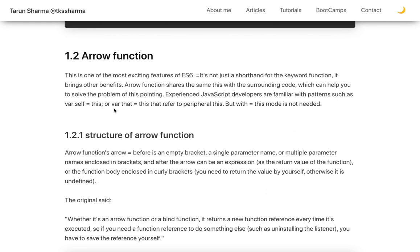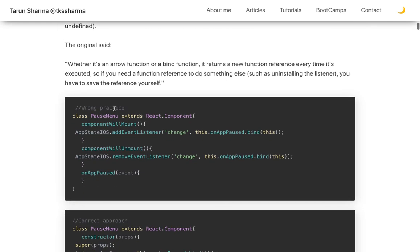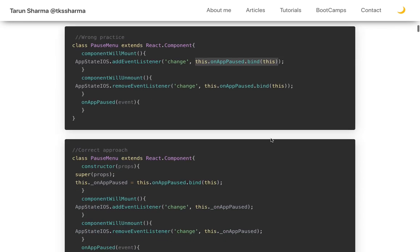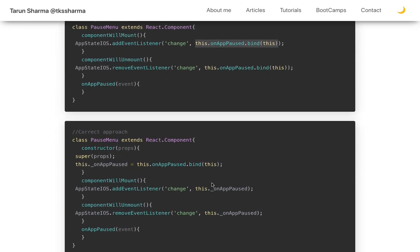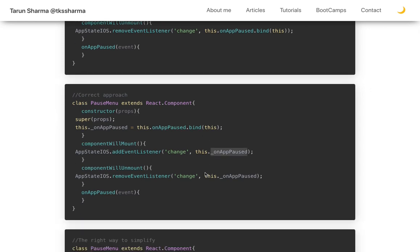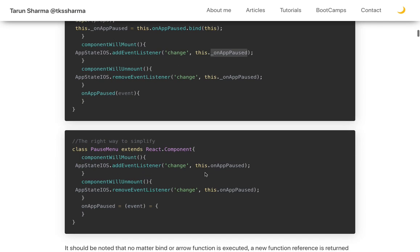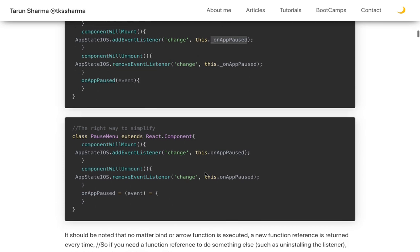Arrow functions were introduced to simplify how we access 'this'. Previously we had to do explicit binding, but with arrow functions we don't need that. Arrow functions provide a lexical scope — a lexical way of accessing the outer 'this' object — so you don't need to explicitly bind it or assign 'this' to another variable inside inner function scope.